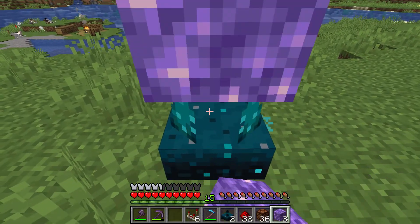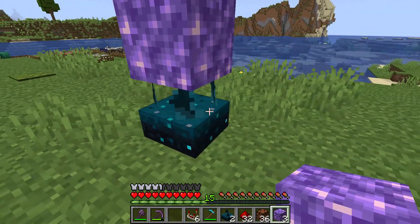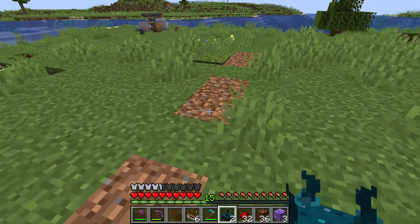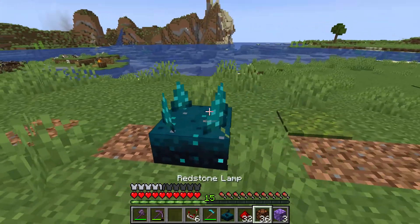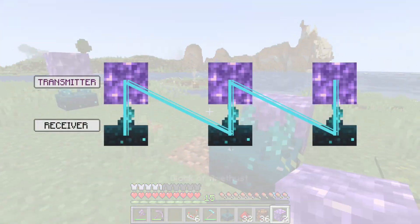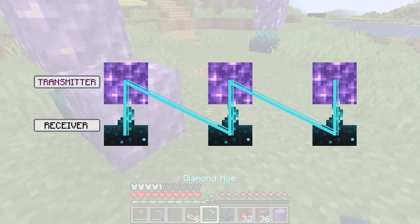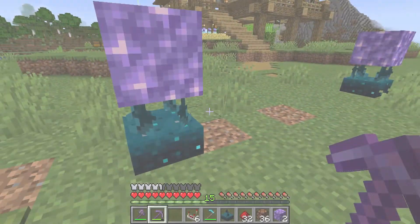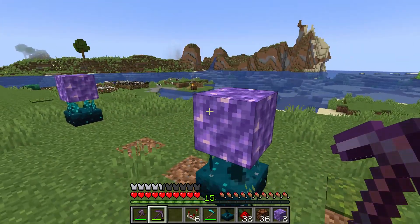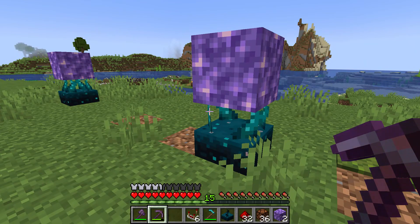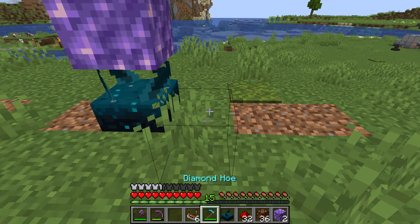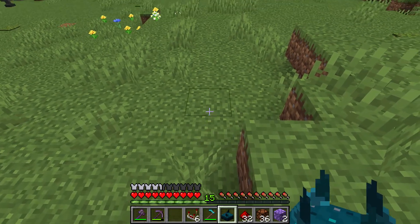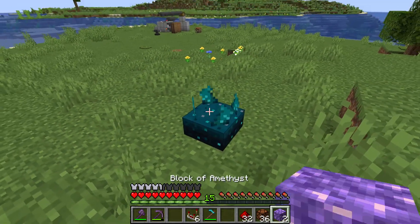Second, when a skulk sensor detects a vibration, any adjacent block of amethyst will re-emit a vibration on the same frequency that the skulk sensor detected. Amethyst blocks attached or adjacent to skulk sensors work like transmission antennas, sending out vibrations with the same frequency detected by the skulk sensor. This vibration can then be detected by skulk sensors within 8 blocks of the amethyst blocks. So if we have blocks of amethyst atop skulk sensors placed less than 8 blocks of each other, we can effectively pass redstone signals wirelessly.